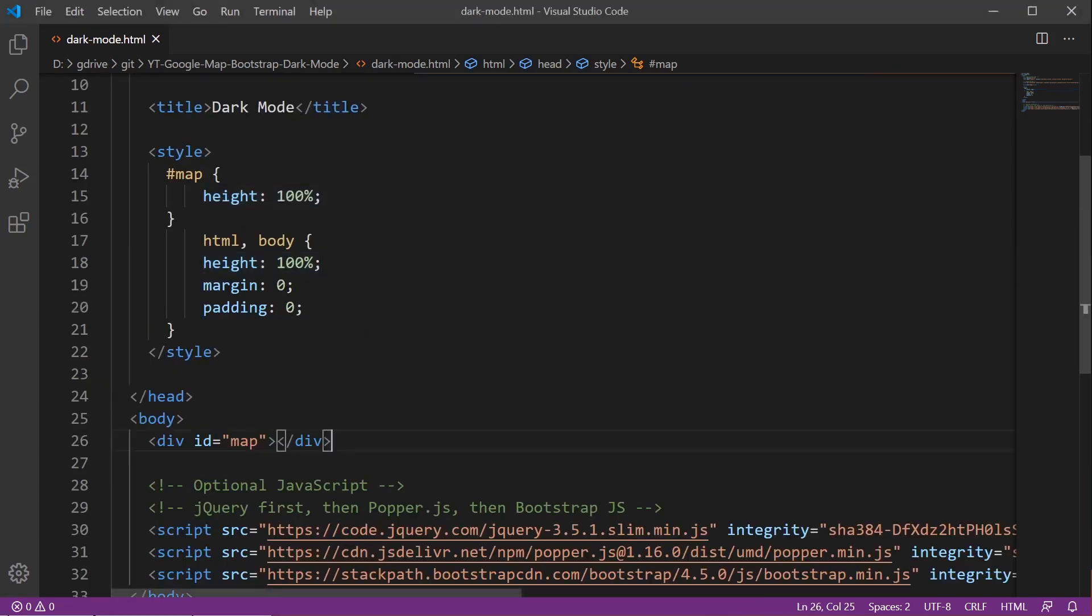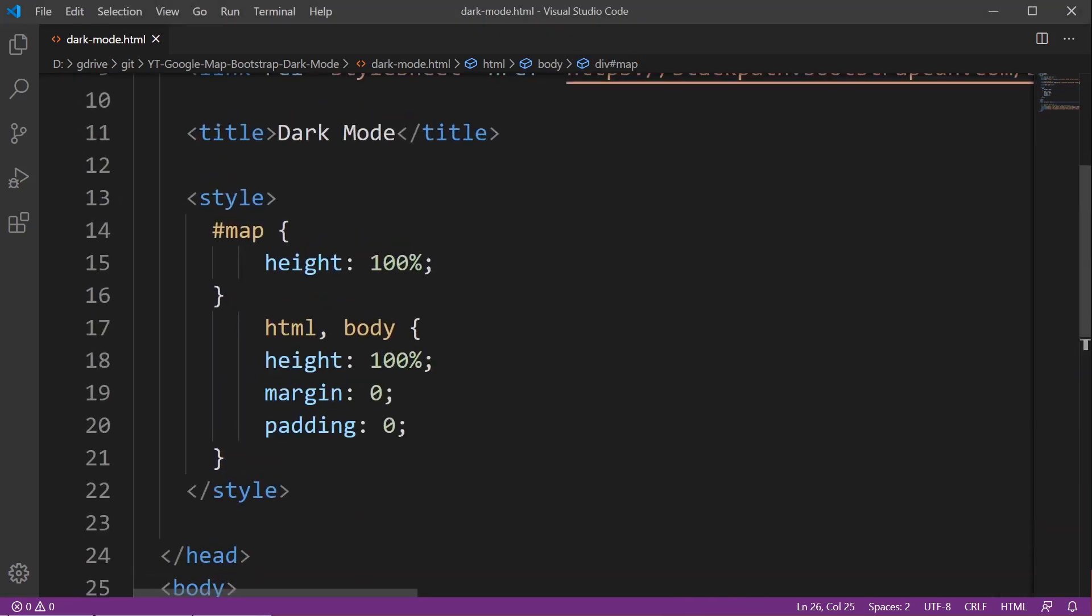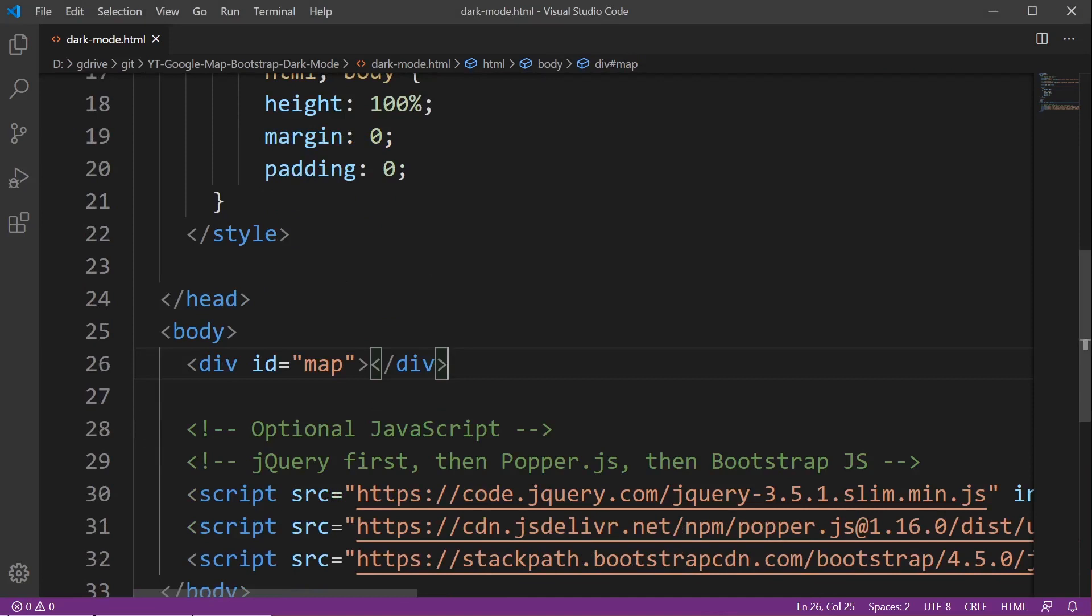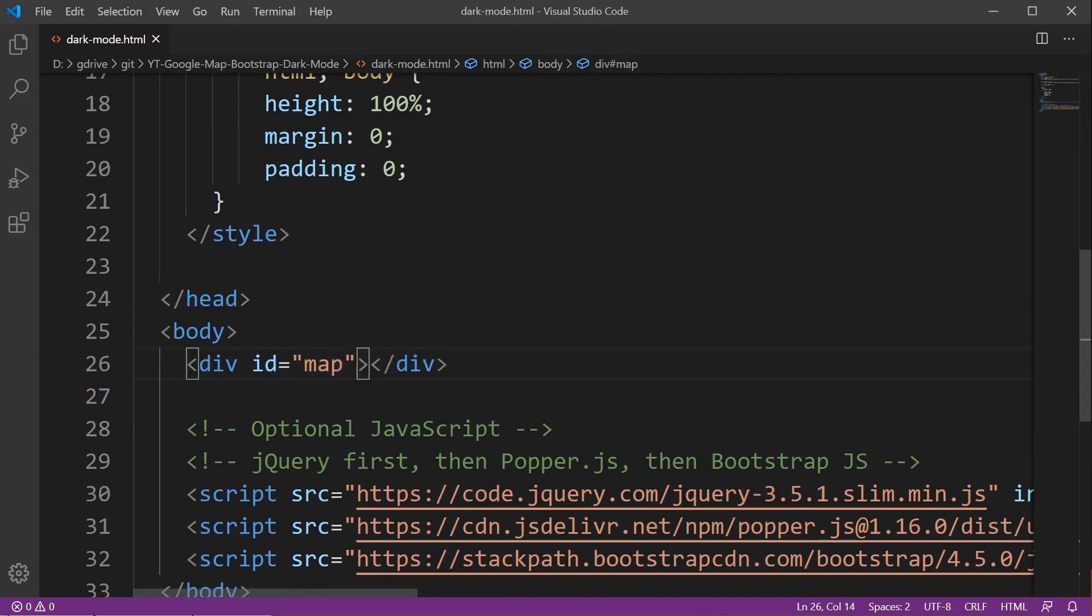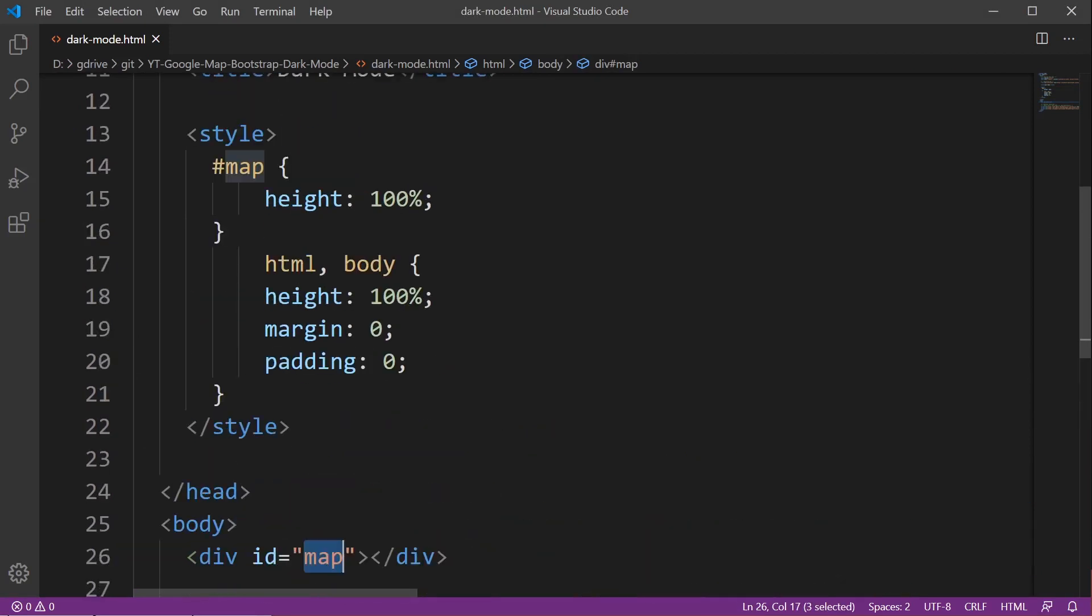Next up we need a placement for the actual map so the map is going to appear within this div. Notice that we have ID map here and that refers to the style we created, so the map will appear 100% of the height and width of the page.